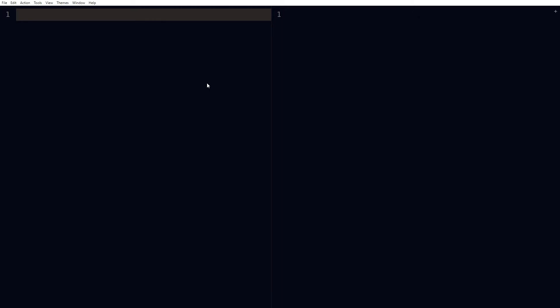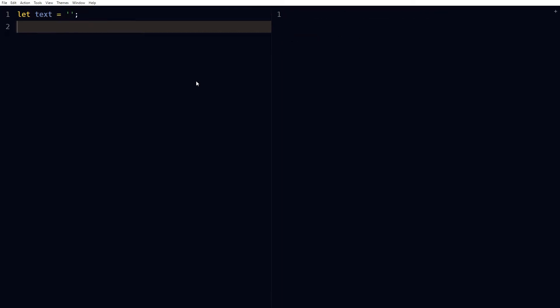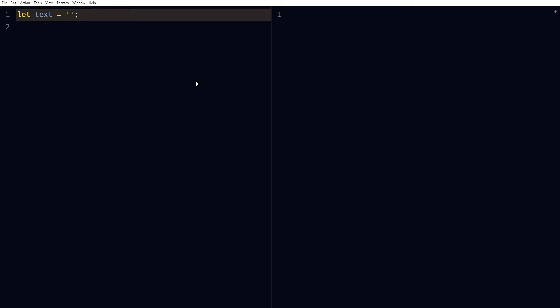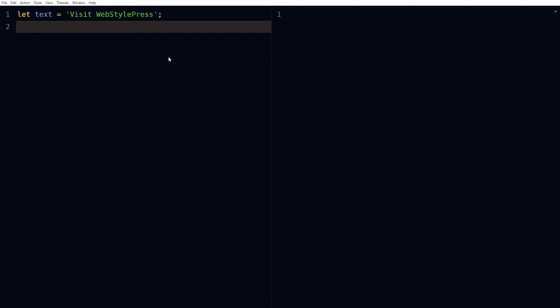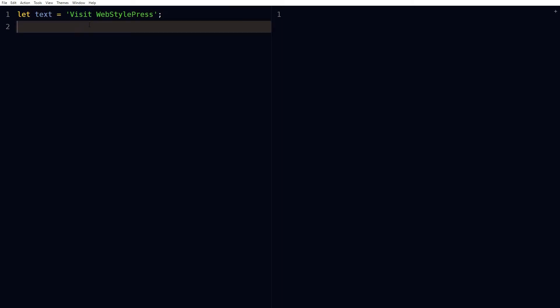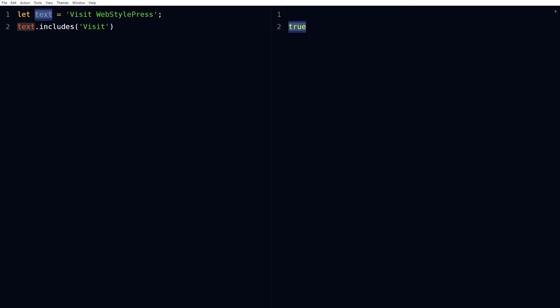In JavaScript we can use includes to check if a string contains a substring. For example, let text equal 'visit WebStylePress'. Let's find this visit word. Text dot includes visit, and it is true because text contains or includes visit.